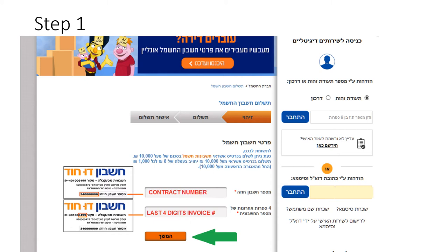You are now taken to a new web page and the first step in the payment process begins. Into the first space provided, enter your nine-digit contract number that appears on your last electricity bill. Into the second space, enter the last four digits of the invoice number, which can be found directly under the Hevrat Hashmal logo on the electricity bill. Enter the information and then click on the orange continue button.